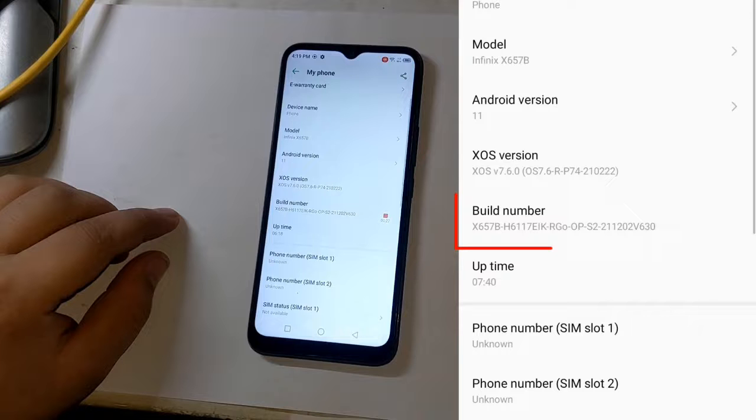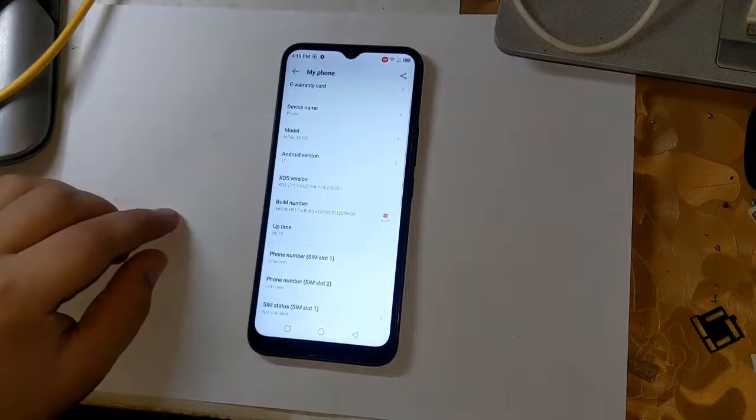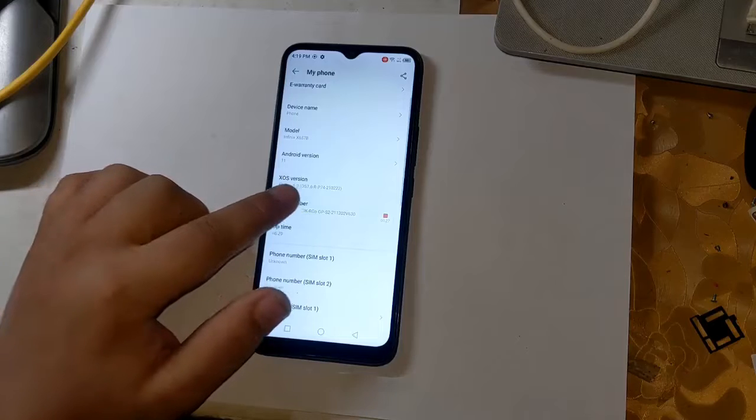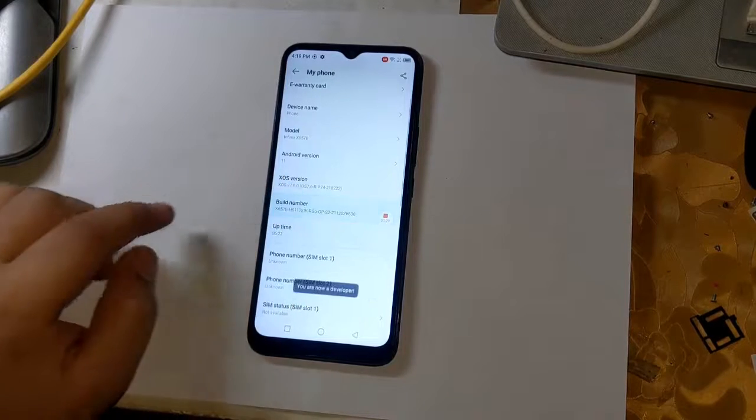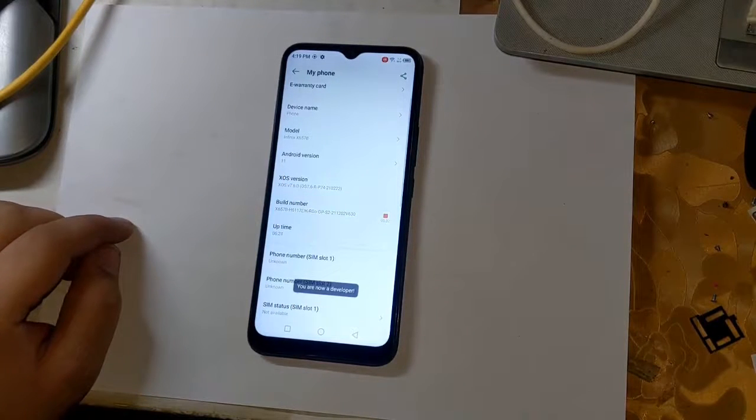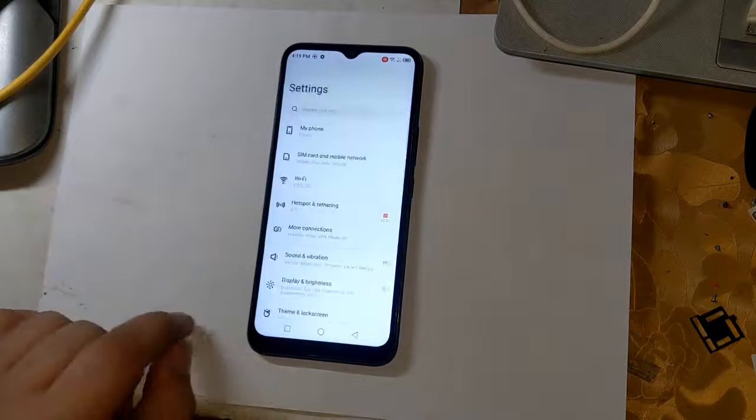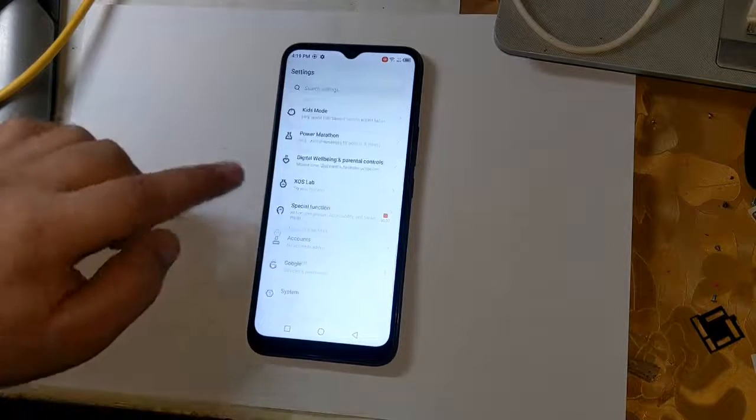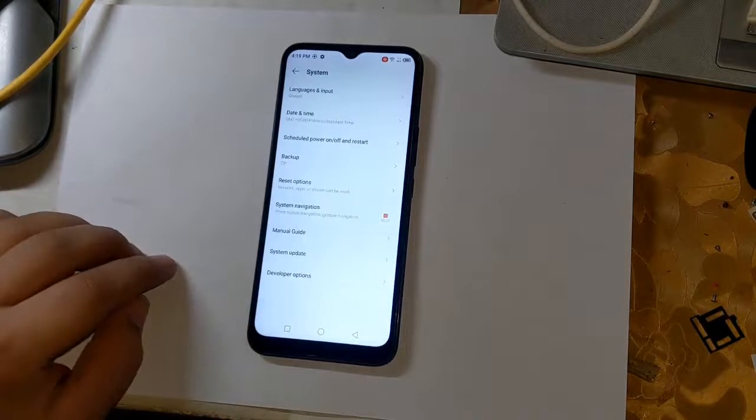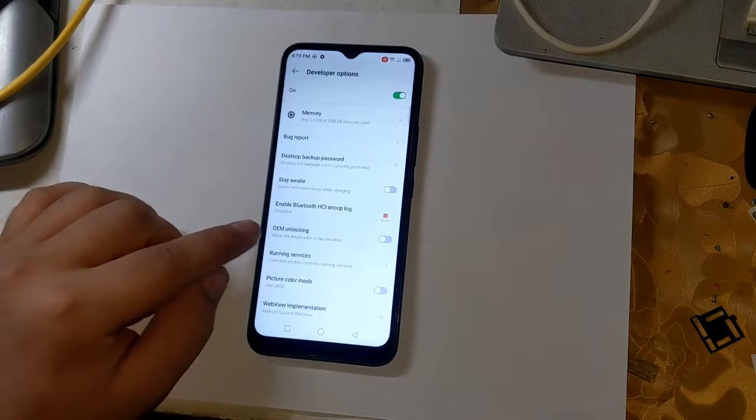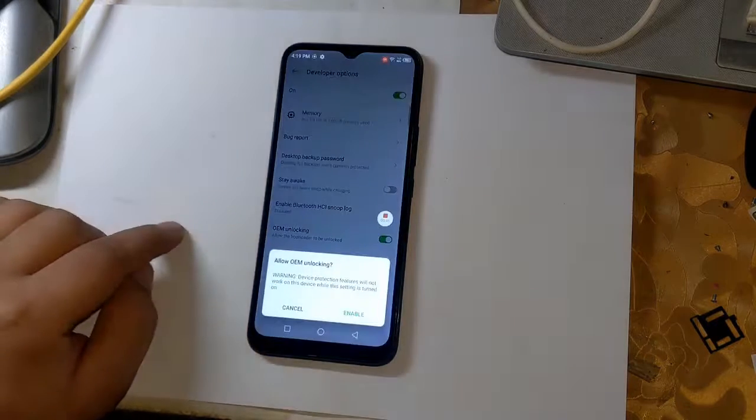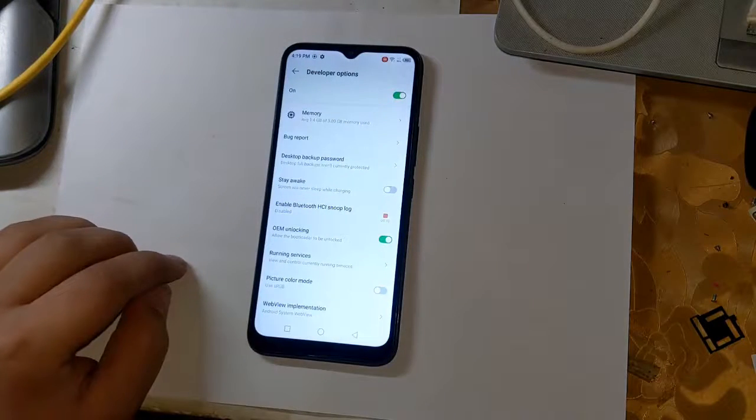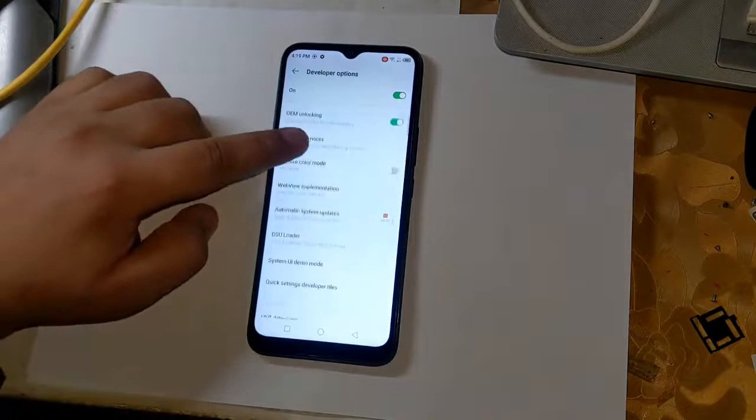First open settings to root. Now go to phone settings and click on build number three times. Doing so will enable the development option of the phone. Now open developer option by clicking on system in settings. Enable OEM unlock here. This is very important. And also enable USB debugging.